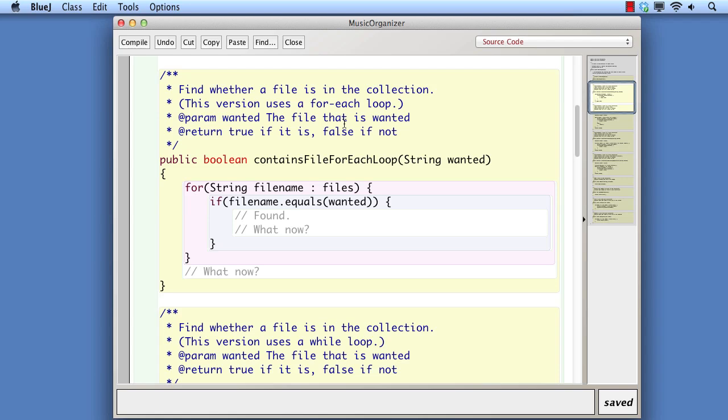The first version uses a for-each loop. Inside the body of the for-each loop, we've got a test to see whether the current filename matches the one that we want. However, now we have a problem. What do we do if we find the filename we're looking for? The problem is that a for-each loop is really designed for the situation where we definitely want to iterate over the whole collection.